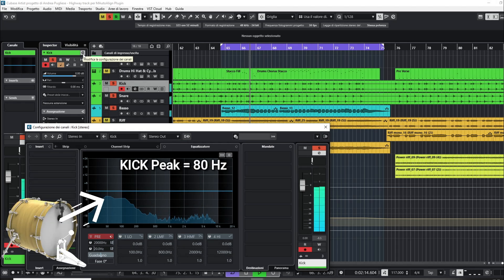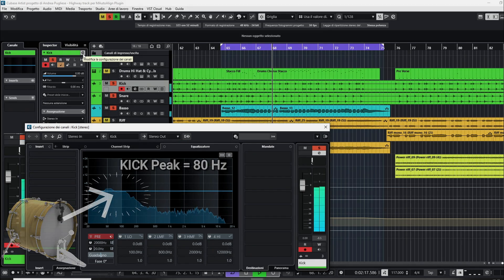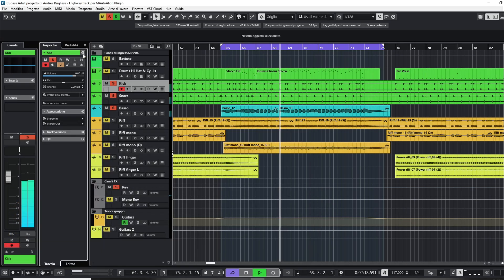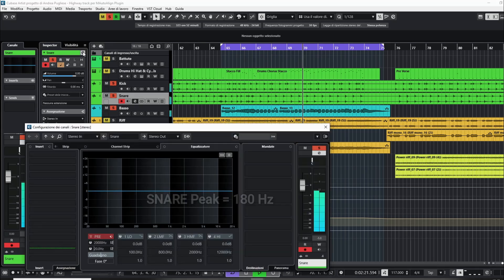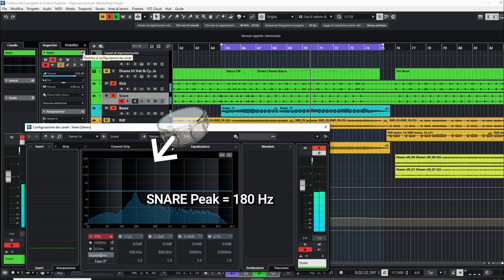In fact, the kick, the snare, and the bass are panned into the center of the mix, and their frequency peaks are in the range 80 Hz to 200 Hz.